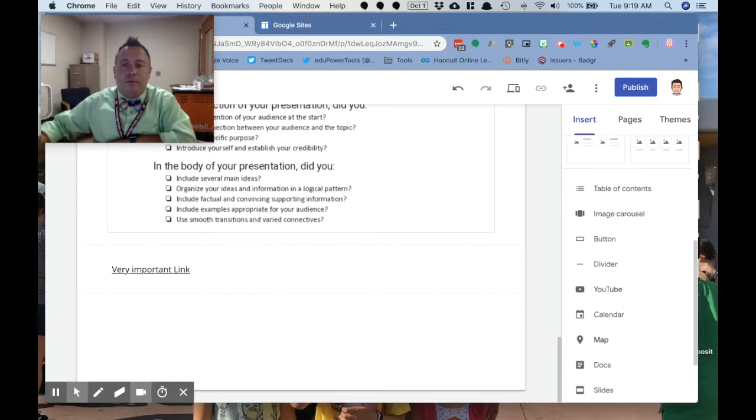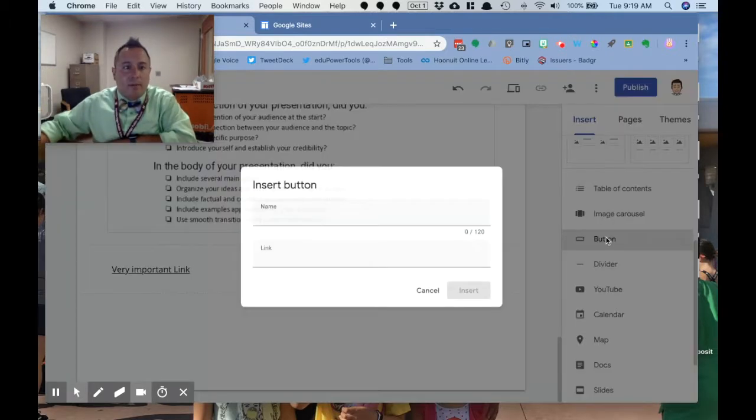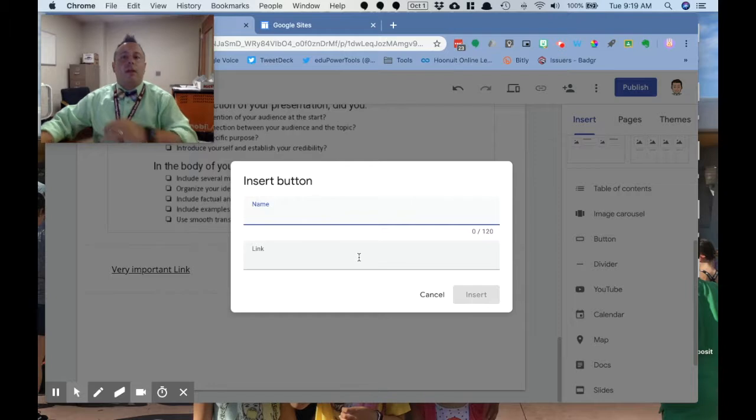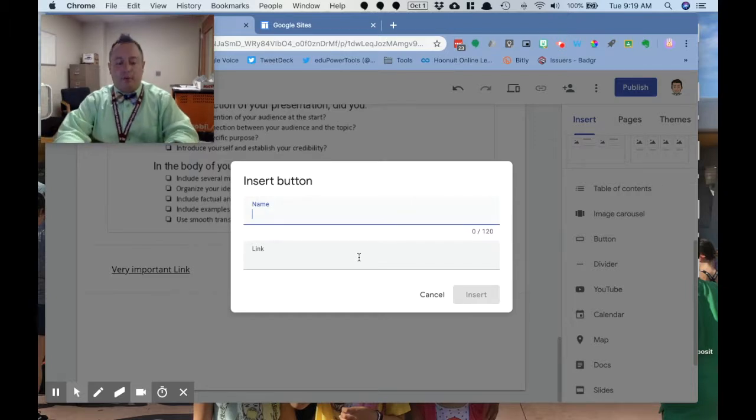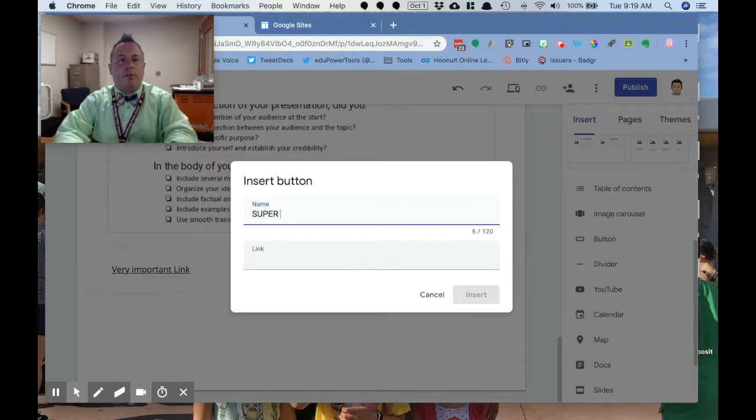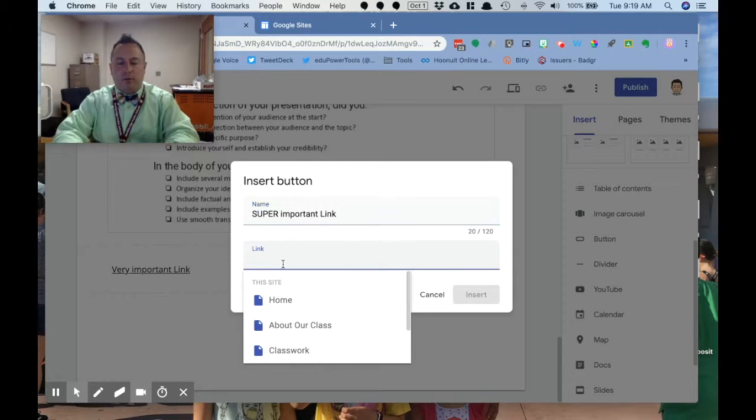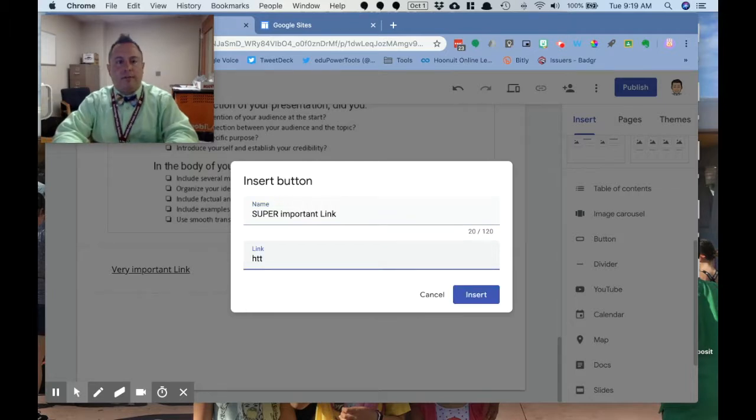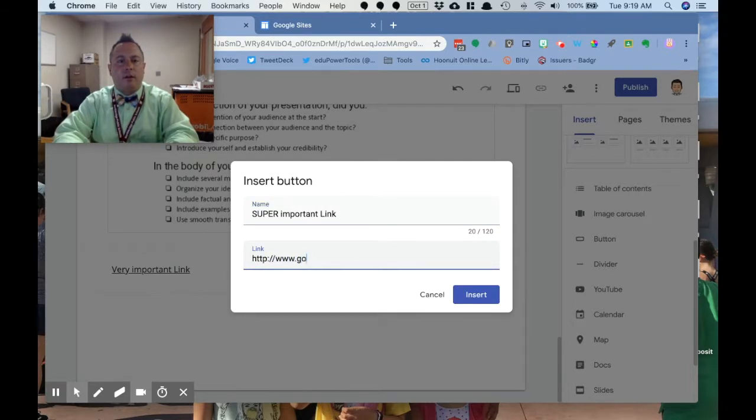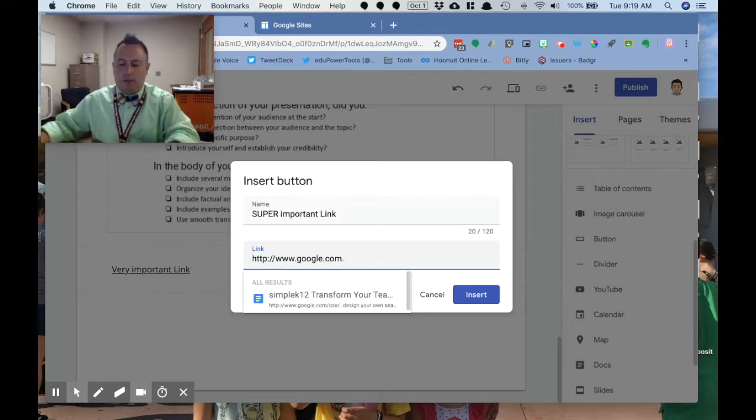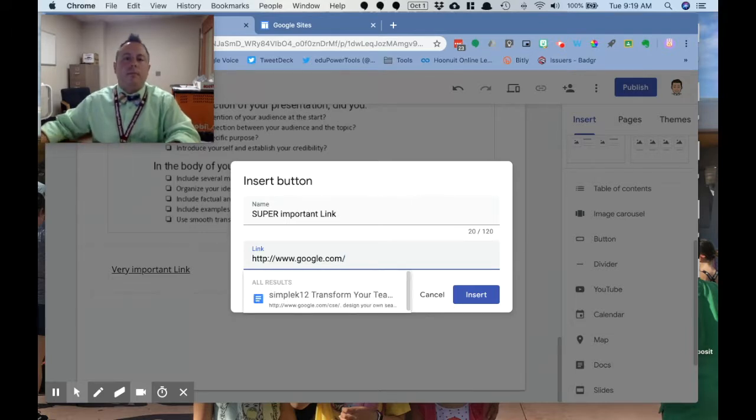We click on the button button here, and I'm going to call this a super important link. And I'm going to type in the website here, same process as the other one. And I'm going to click insert.